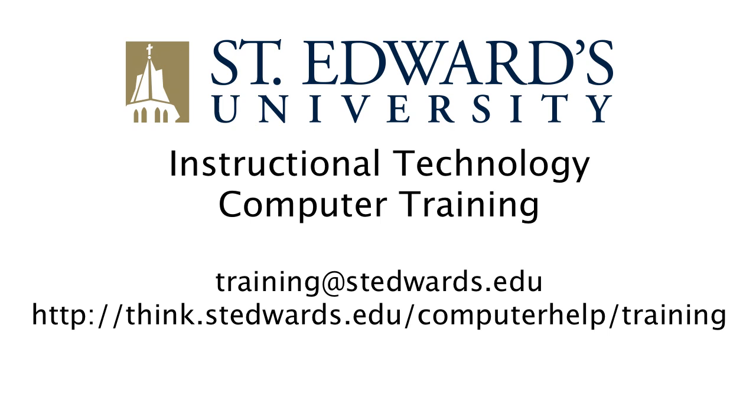If you need additional help with embedding video, or have other PowerPoint questions, contact the Instructional Technology Training Staff at training at stedwards.edu.